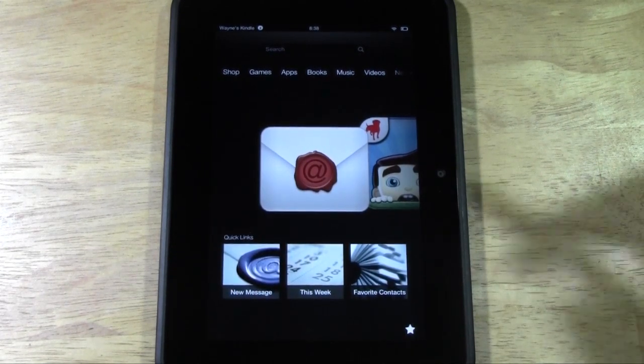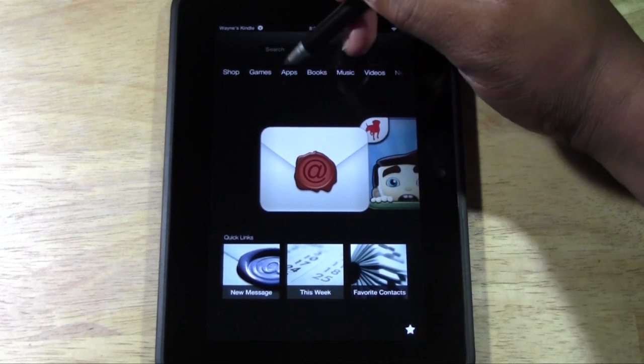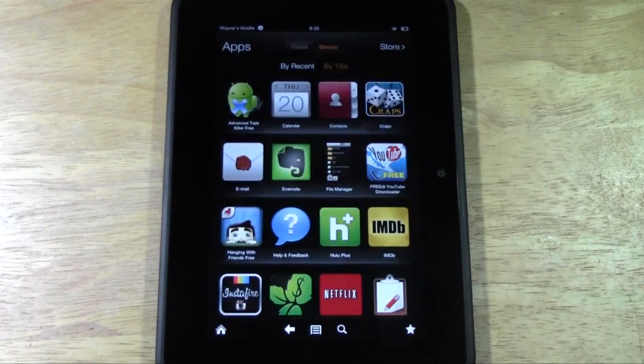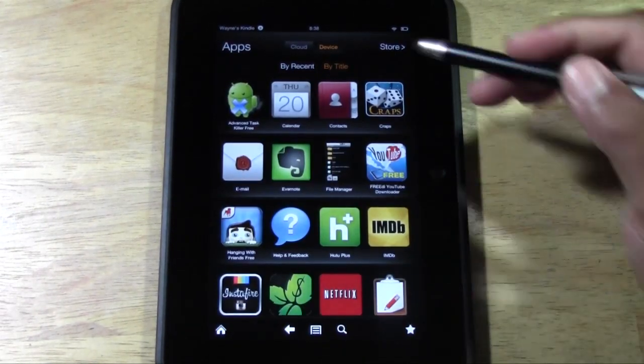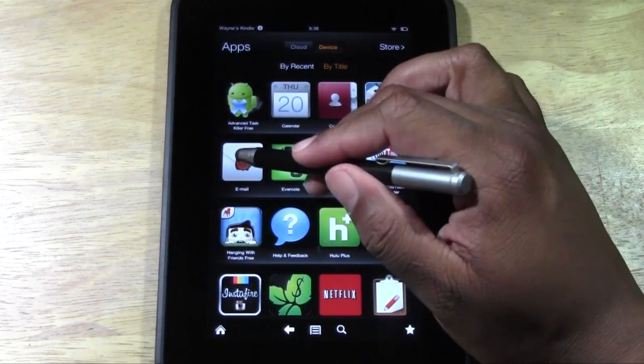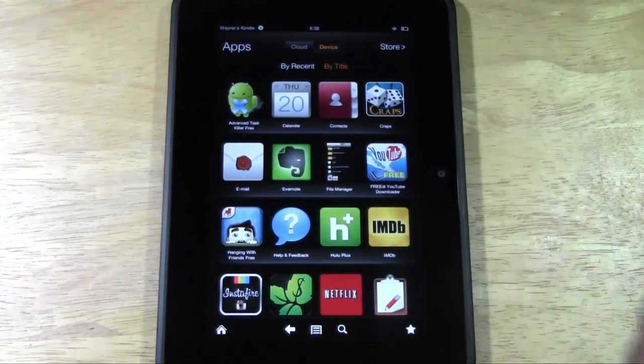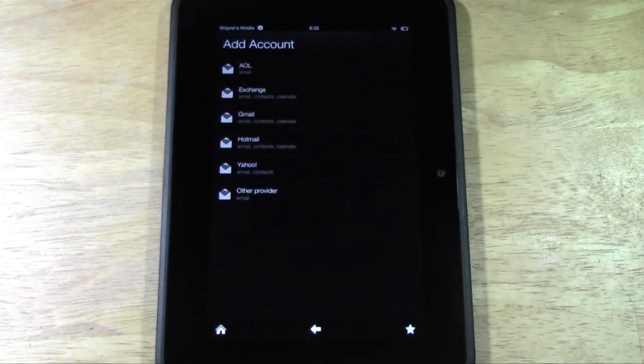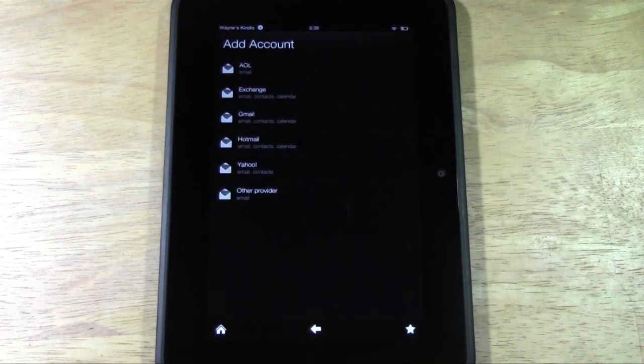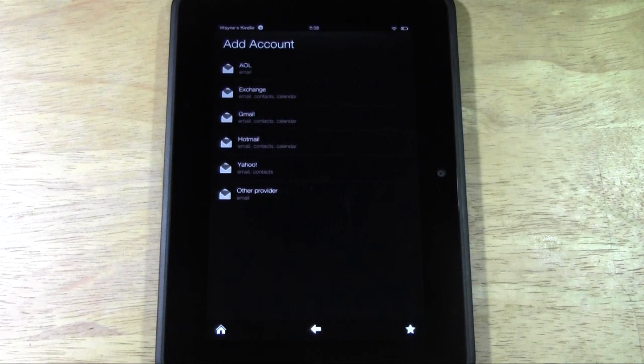Basically what you're going to do is go to apps and you want to find where it says email. It comes with the email app now so it's really simple to go ahead and connect your email address.